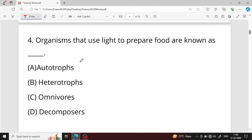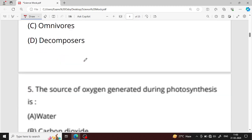Question number four: organisms that use light to prepare food are known as what? Option A — autotropes — is your right answer. Autotropes are organisms that can synthesize their own food using light energy. Examples of autotropes are green plants and algae.